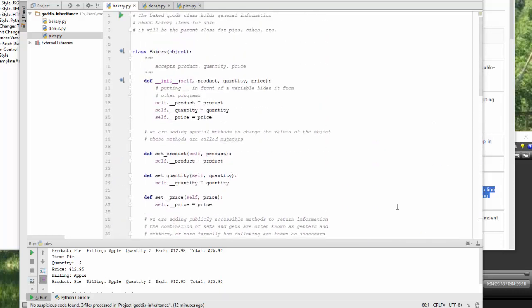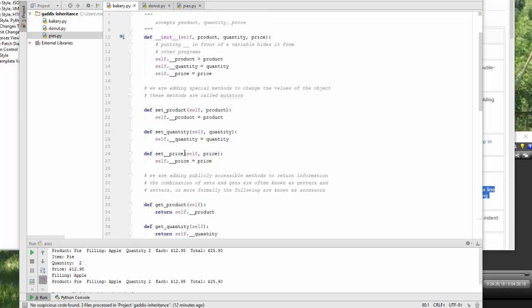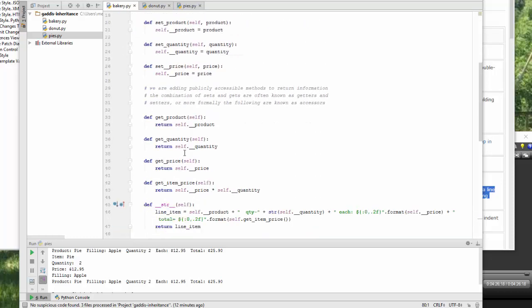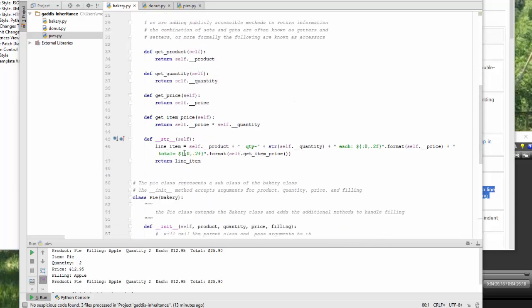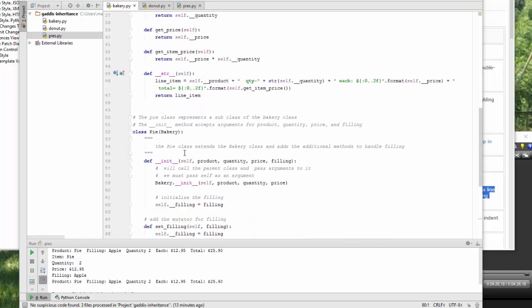In the last exercise, we created a bakery class. This is a parent class which we are going to extend or allow a subclass to inherit.